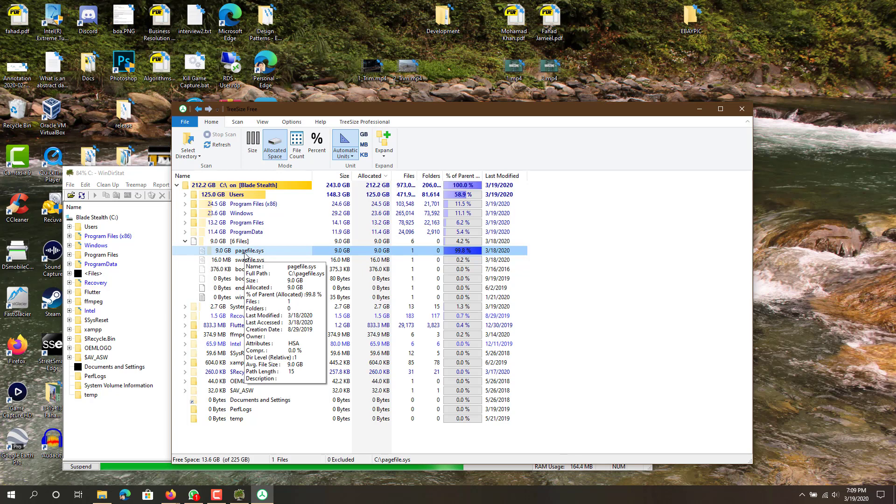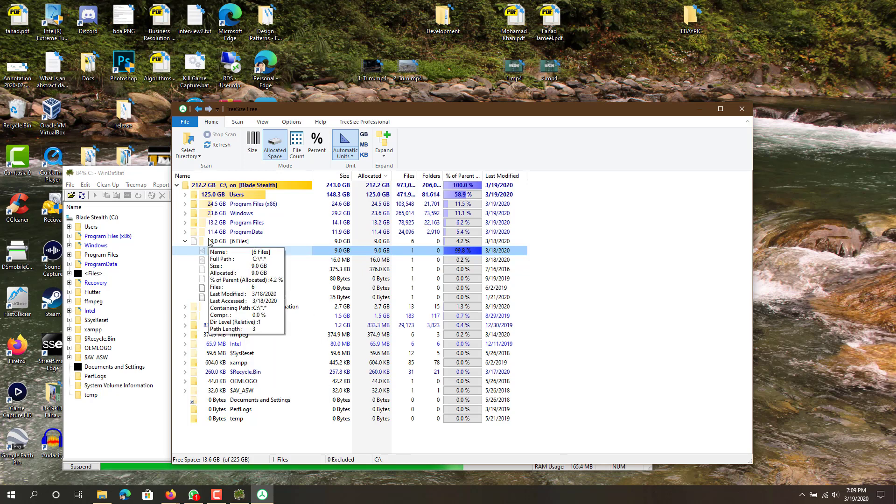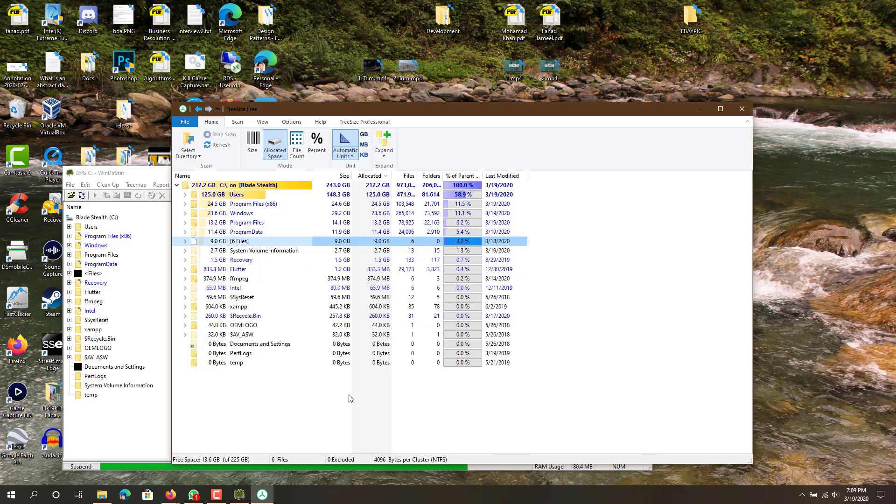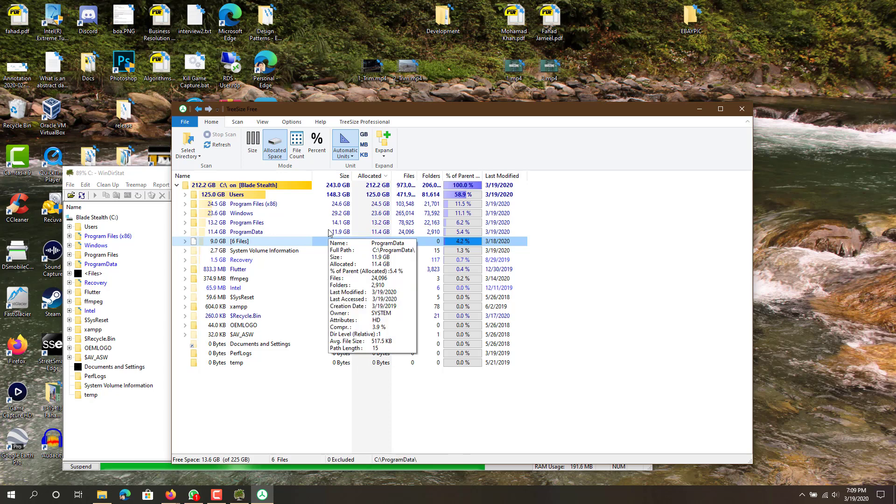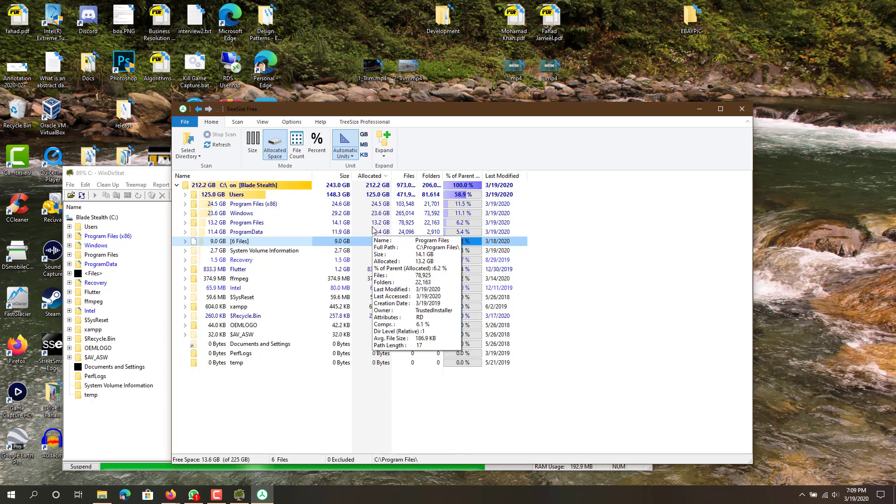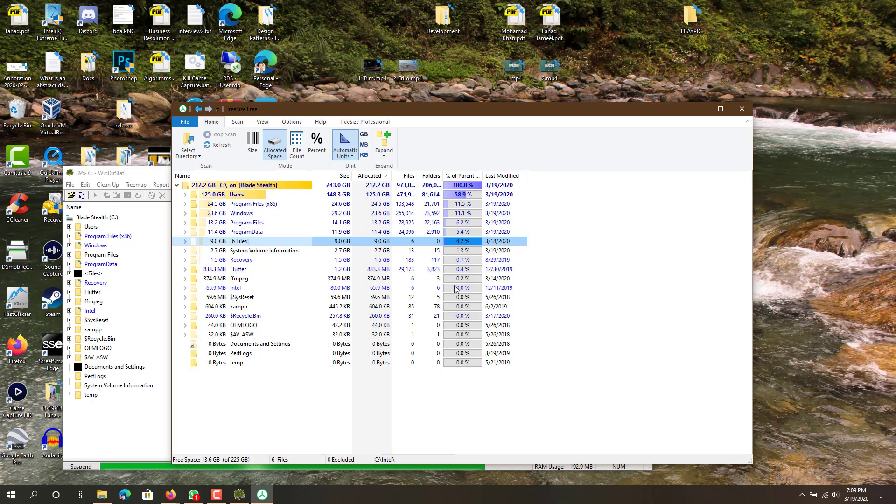If you guys don't know what this is you can just Google it and find some more information about it. It's just some information for your computer that your computer keeps so when you restart your computer it can open up the same programs with the data. Depending on that you can either keep it or, the proper way to delete it, I suggest you just Google it for more information on that.